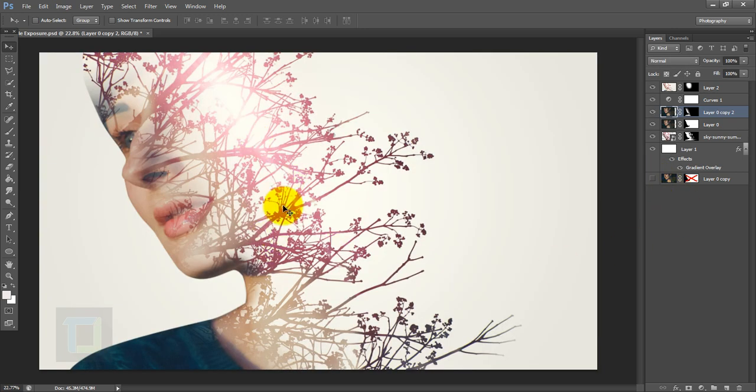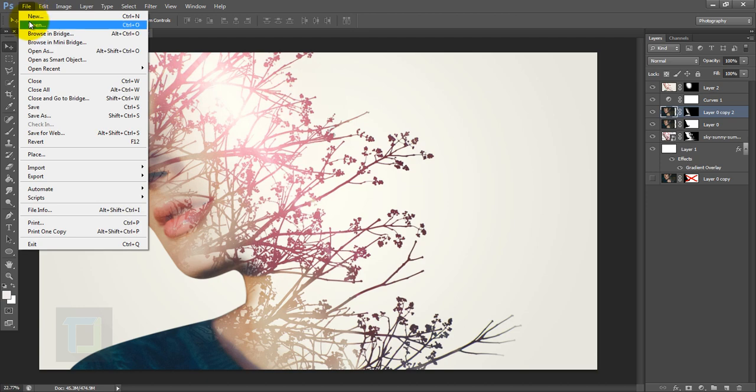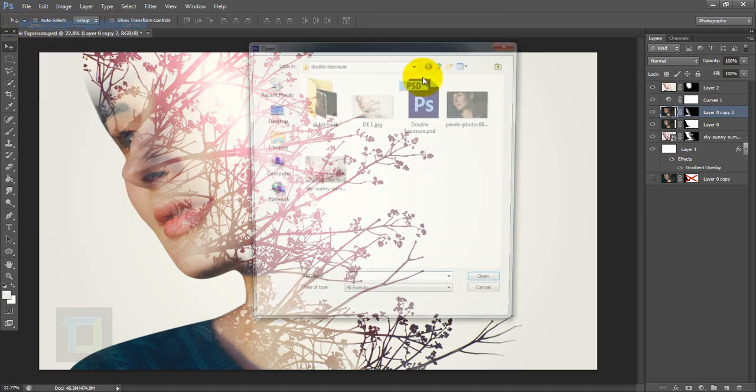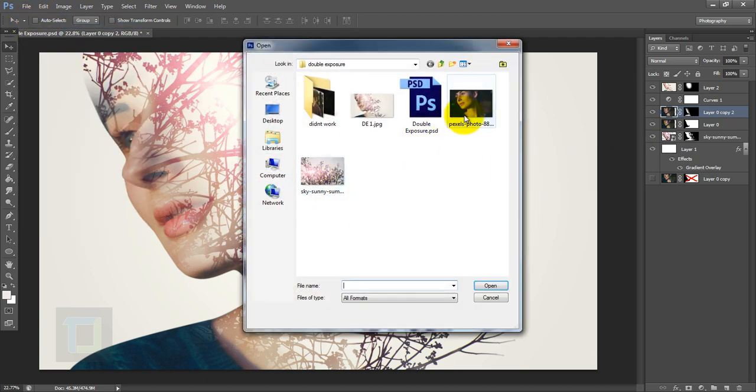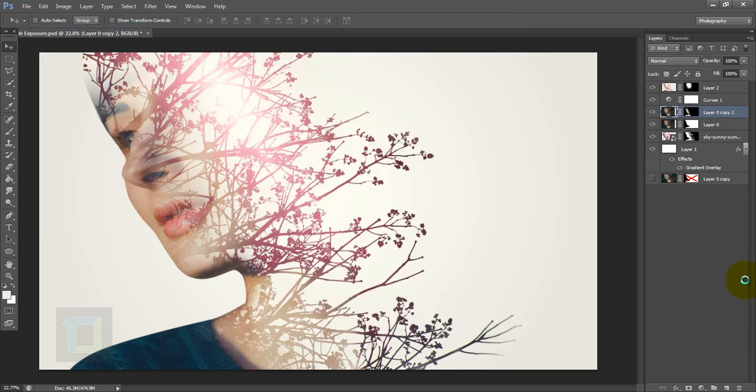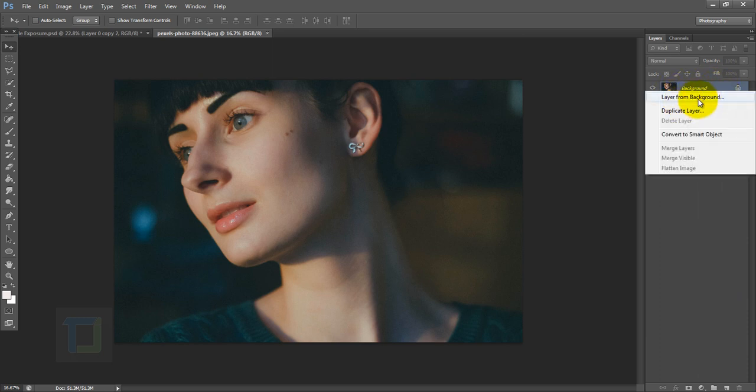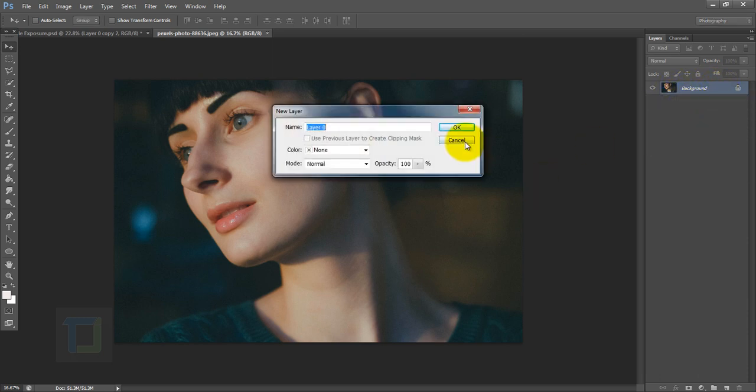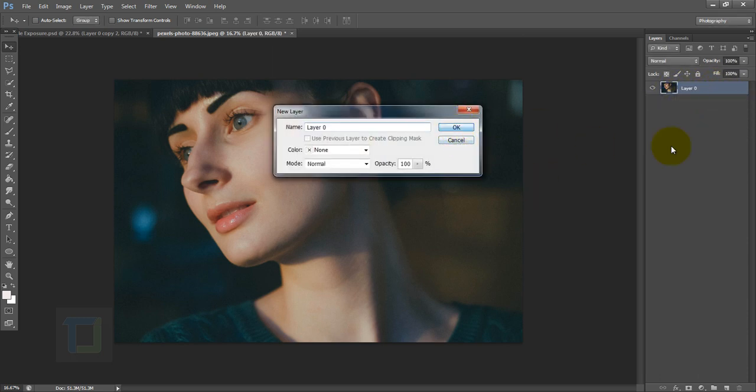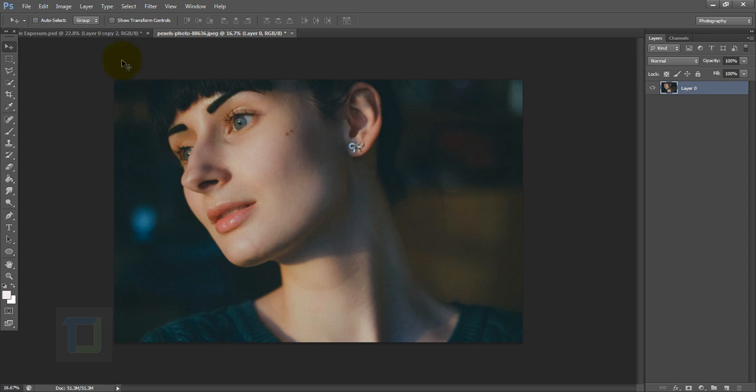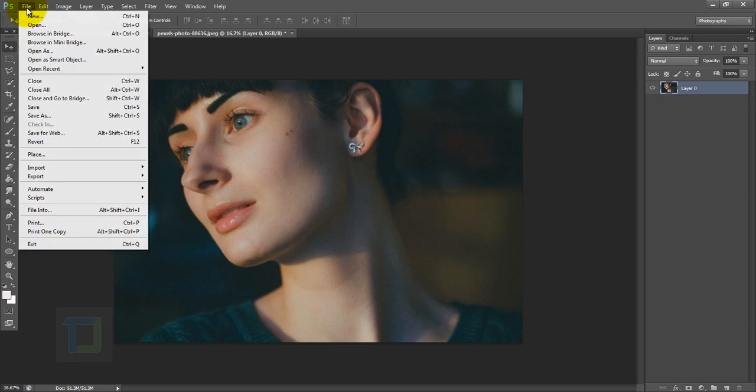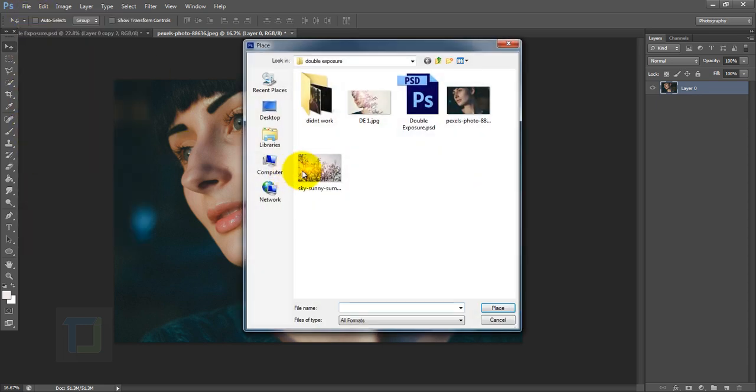To create this effect, first go to File and open the picture that we want. I'm going to get my image and open it. Now let's make this background into a layer, so right click and Layer from Background, hit OK. Also let's add the branch image, so File, Place and I'm going to select this image and place it.